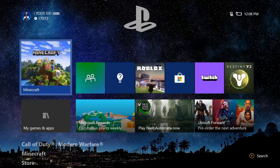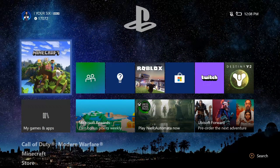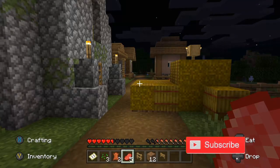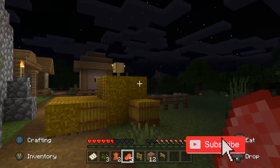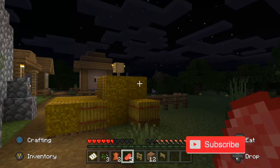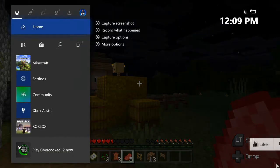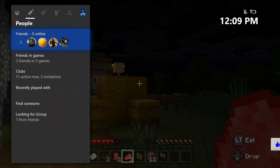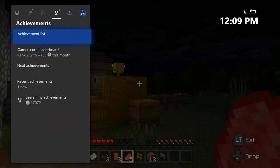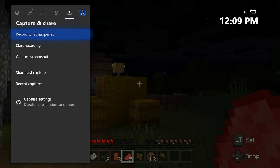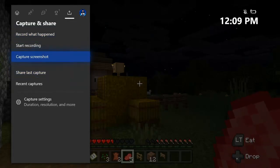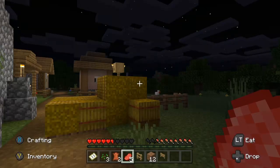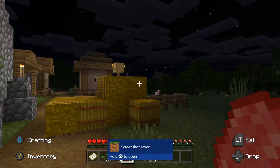I'm going to go ahead and start up a game and then take a quick screenshot, and this is very easy to do. So I'm just in Minecraft right now. I'm going to go ahead and press the Xbox button now that I have a screenshot I want to take. Then I'm going to go to the right to Capture and Share, then go to Capture Screenshot right here, press A on it, and it's going to capture the screenshot.